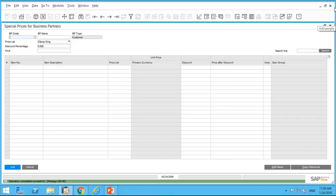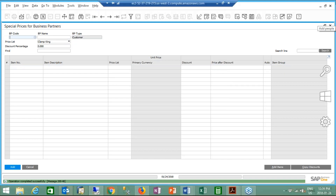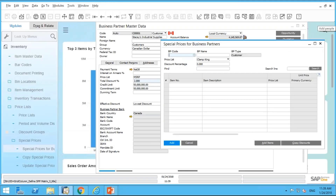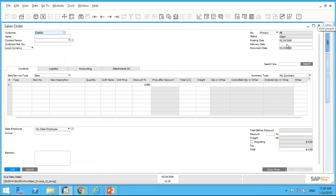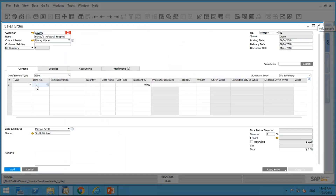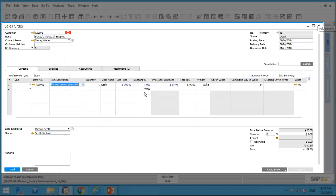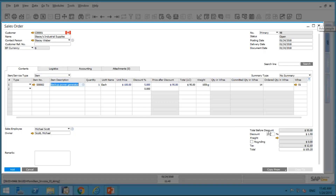Now let's create a sales order for Stacy. If I create an order for Stacy and pick that same item S0002, you can see it automatically applies a five percent discount. And on top of that, he still gets another two percent discount against the entire order.